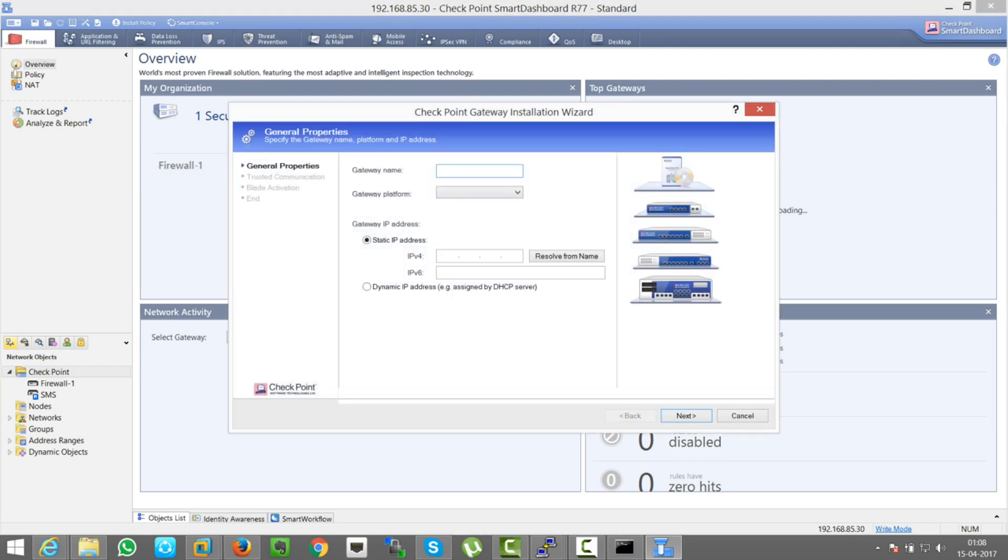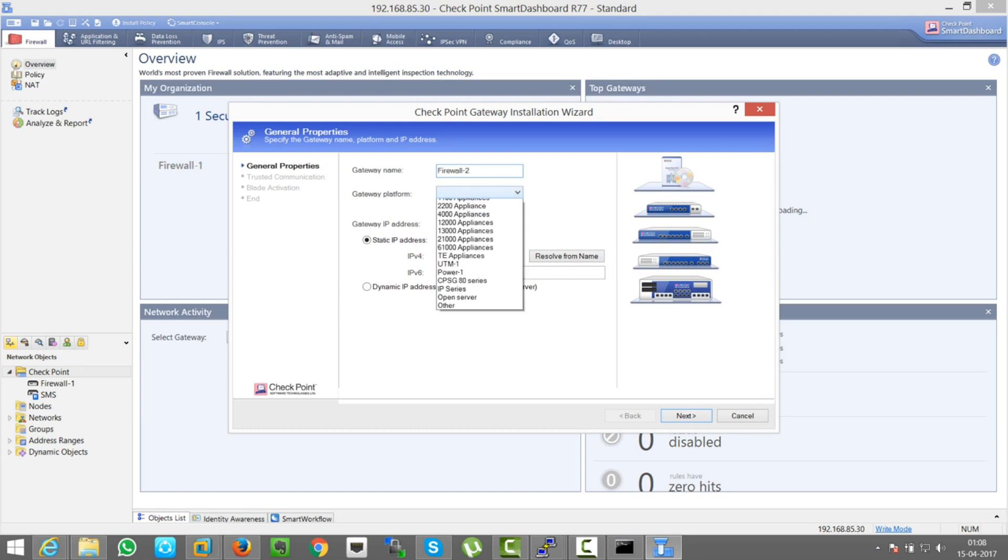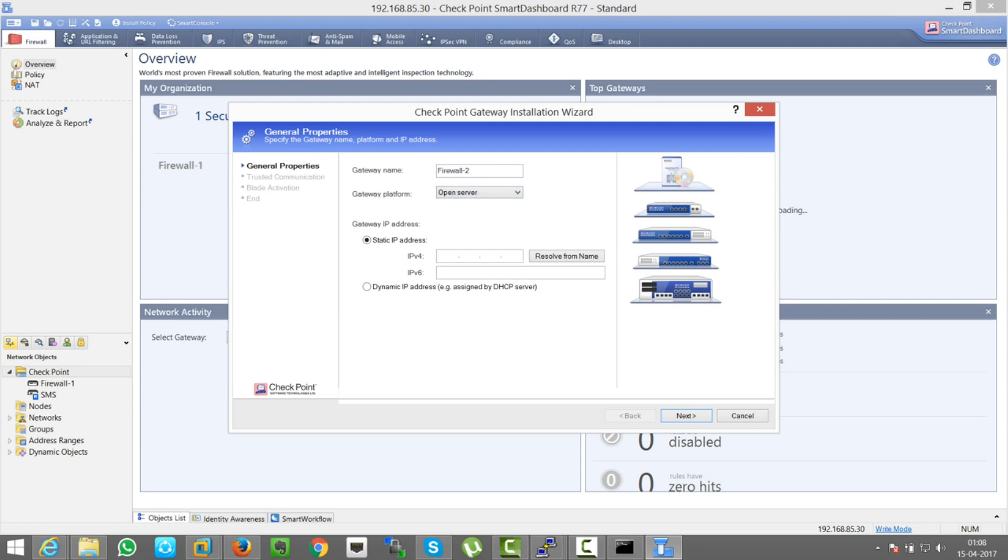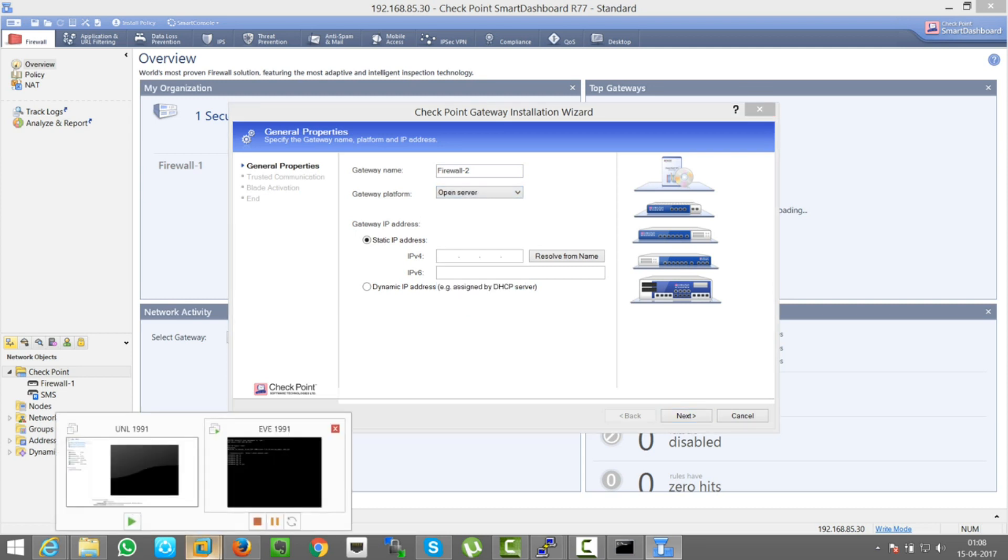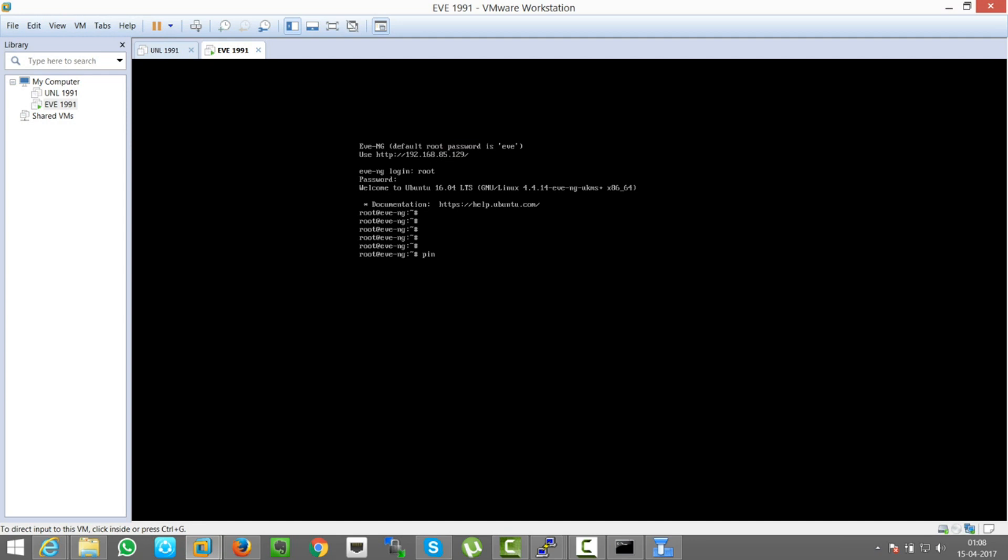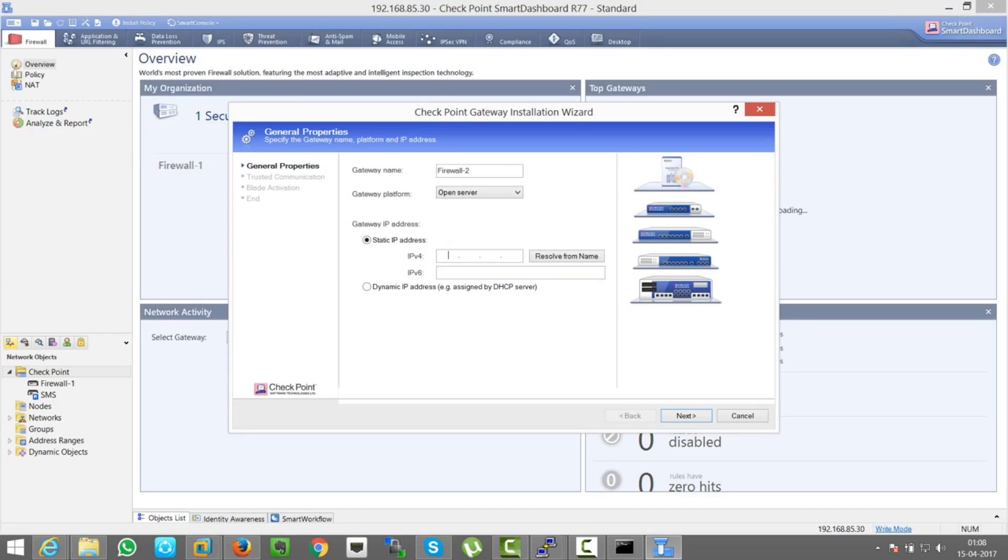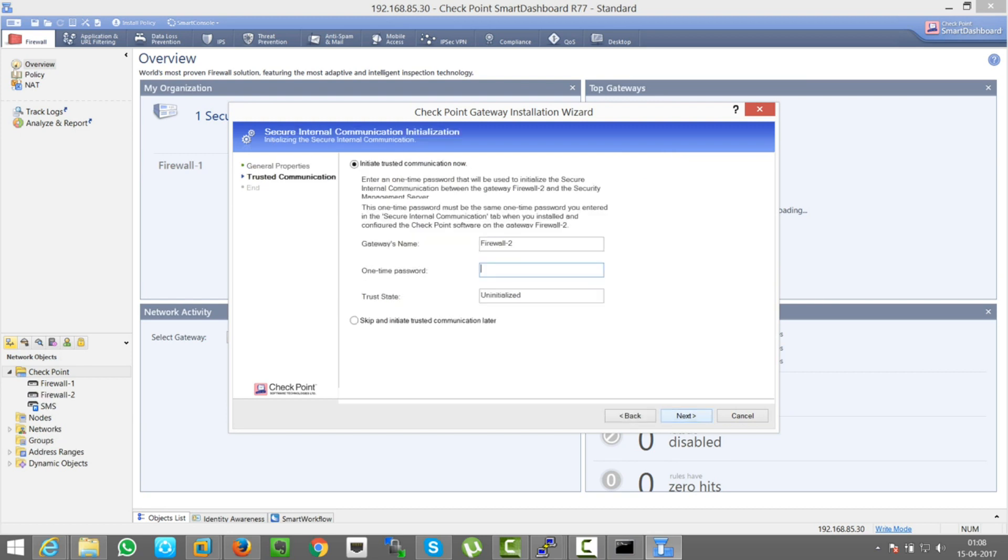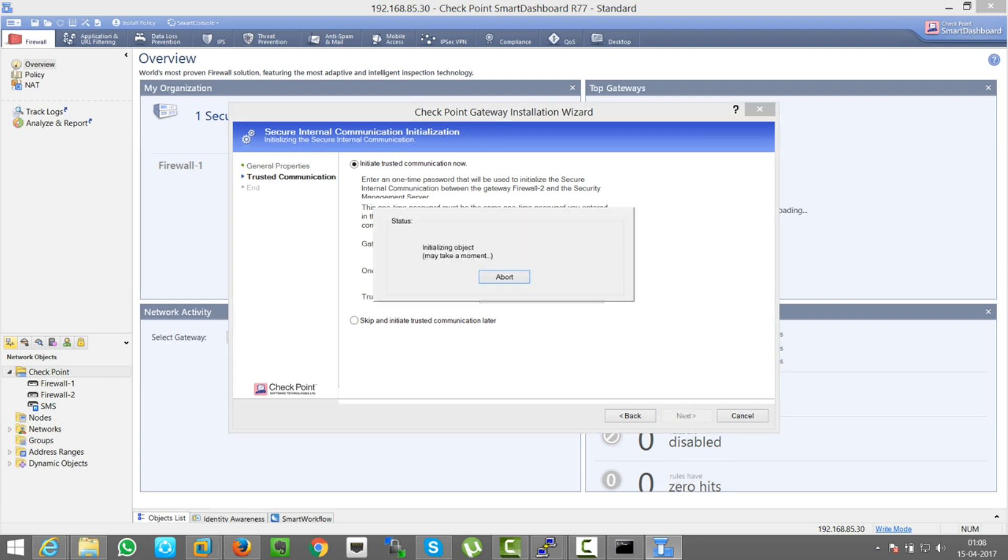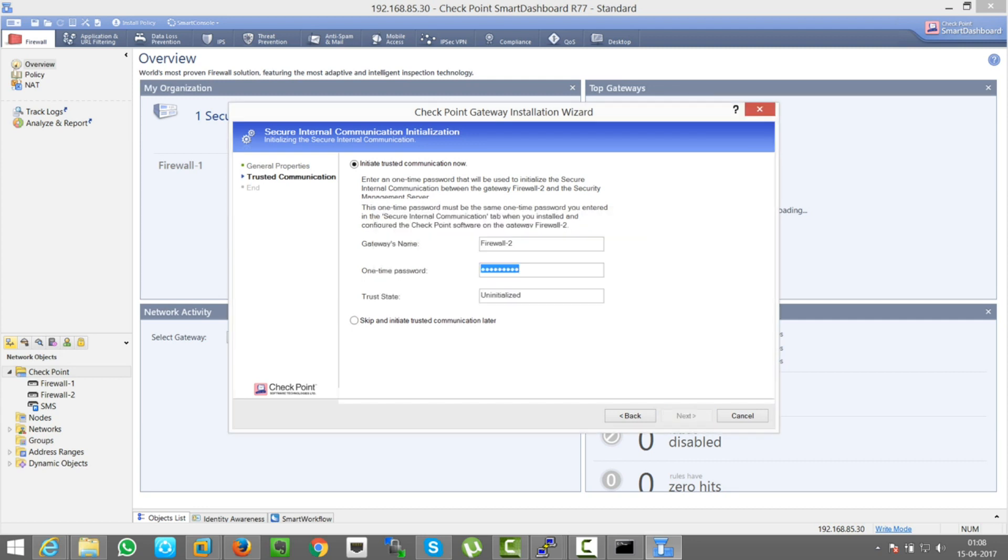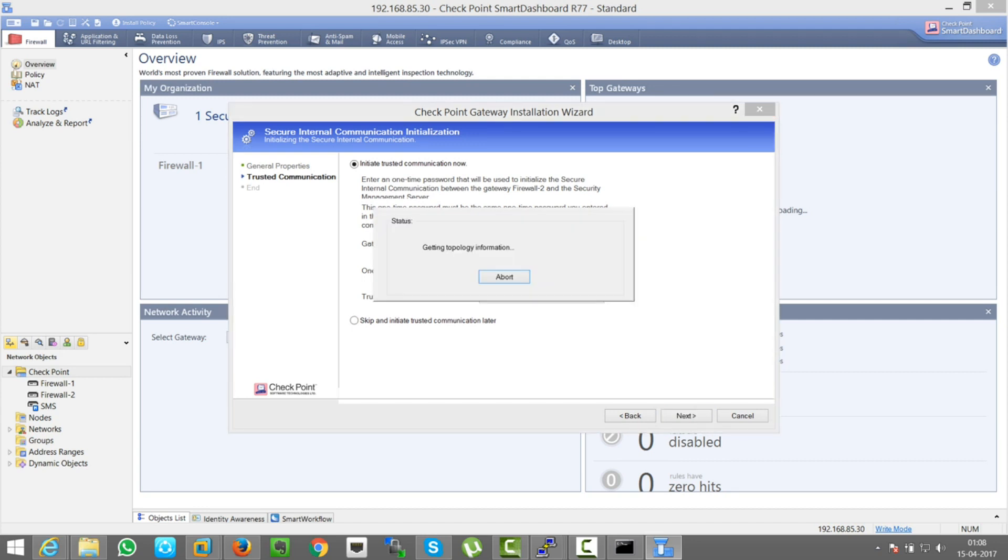Same wizard mode, you can add a firewall CP2 which has platform of Open Server as we have deployed it in VMware. You can have it in RH or in EU, both are the same, but RH is the distribution. Next, that password. Next, it will fetch the topology and the gateway will be added.